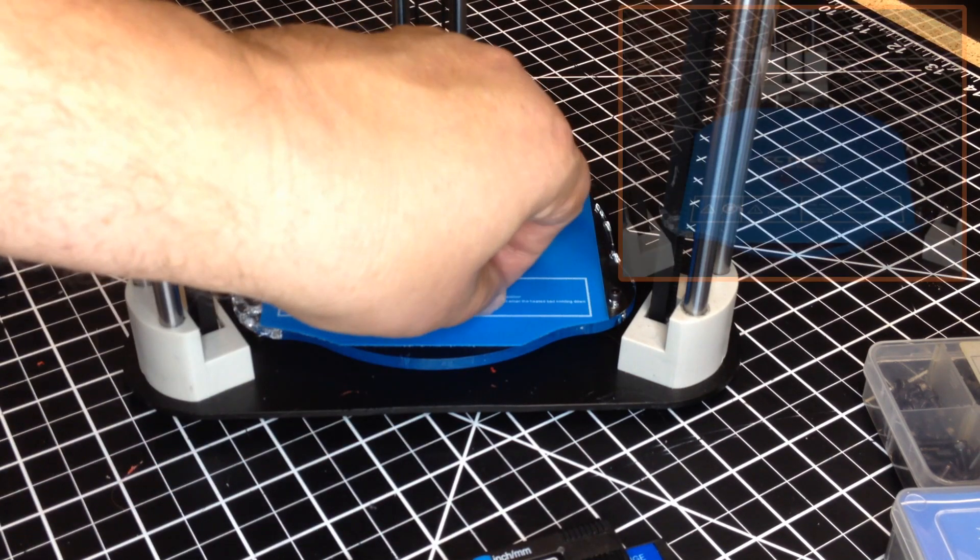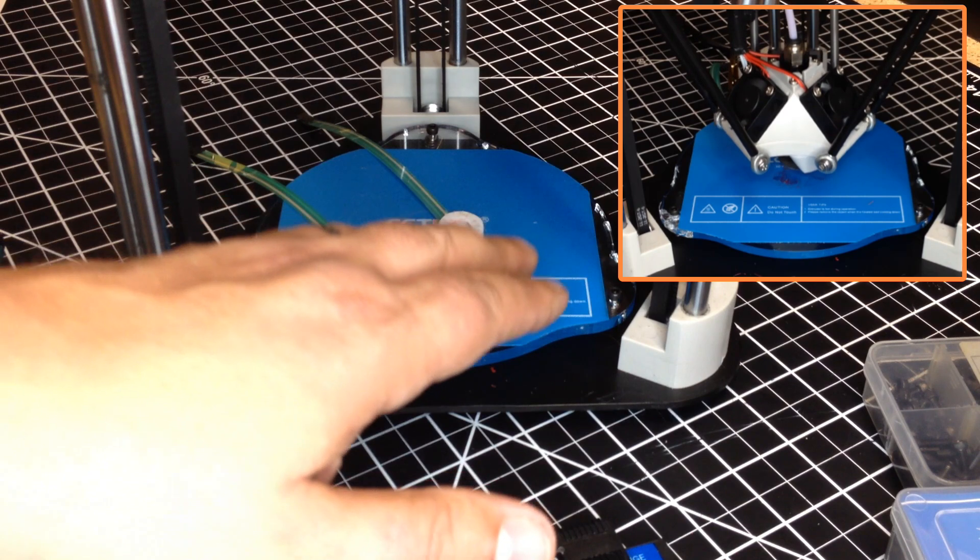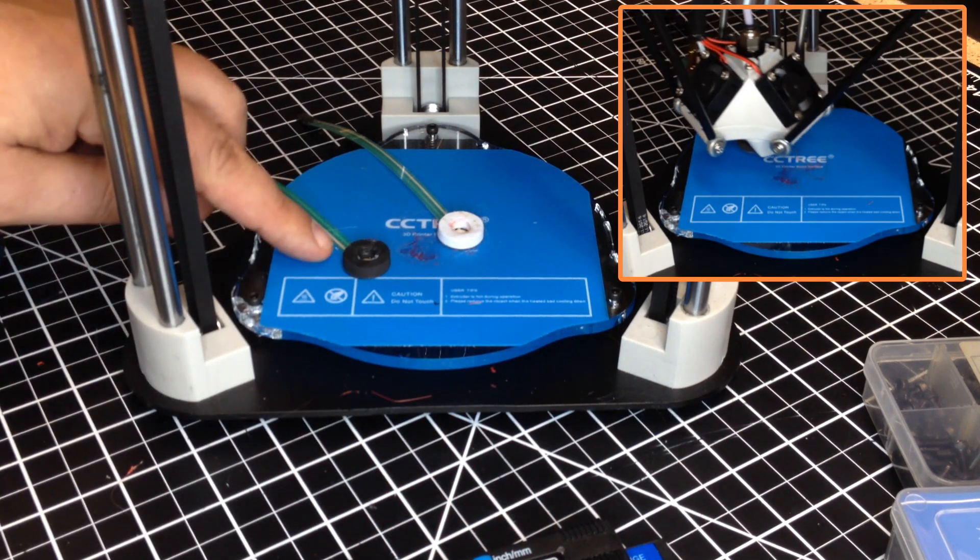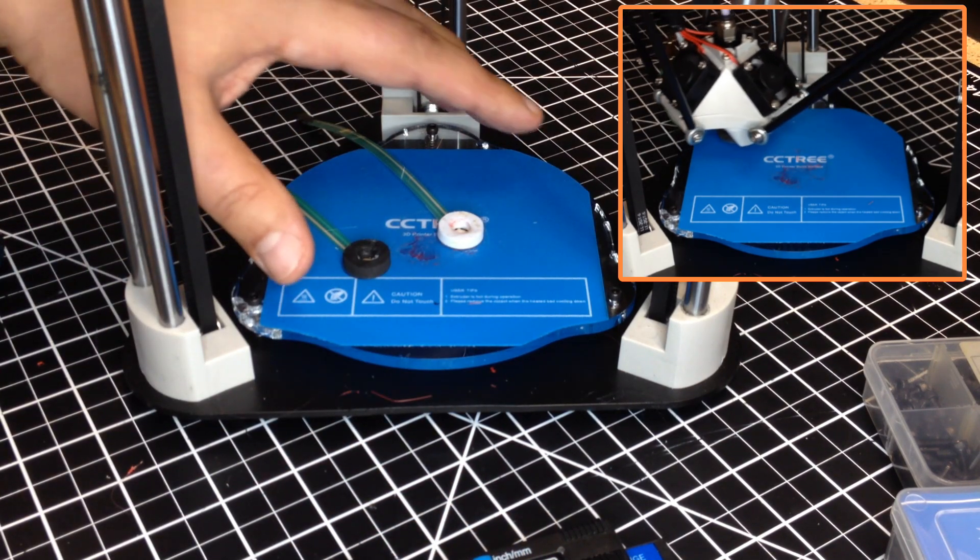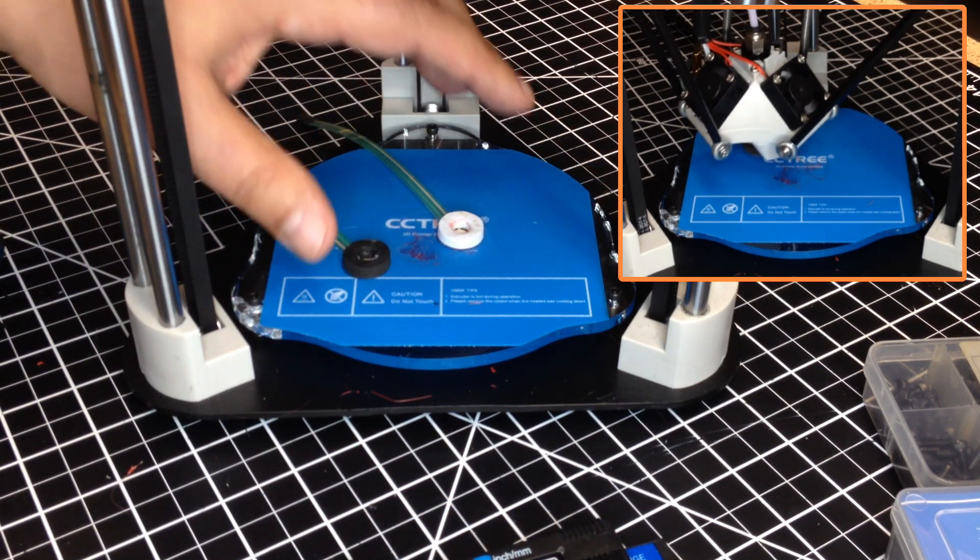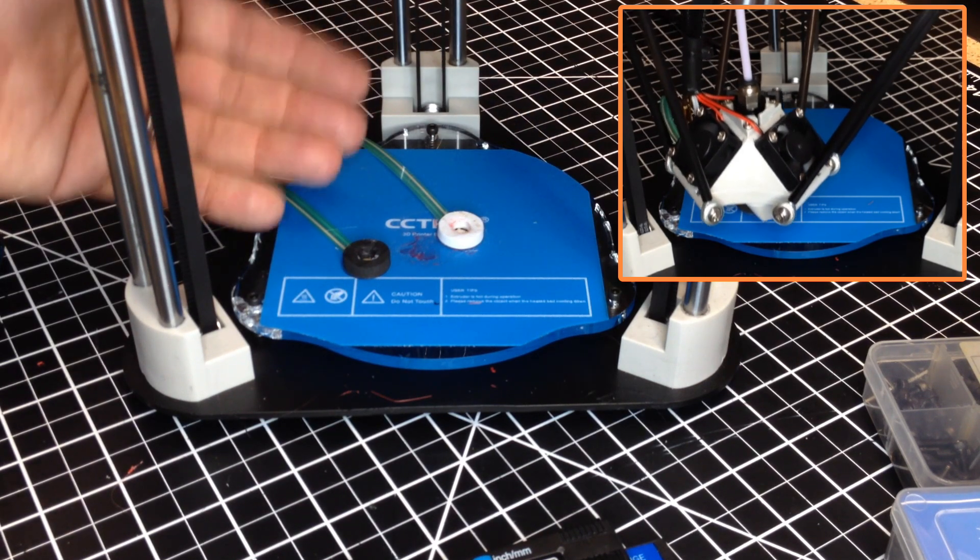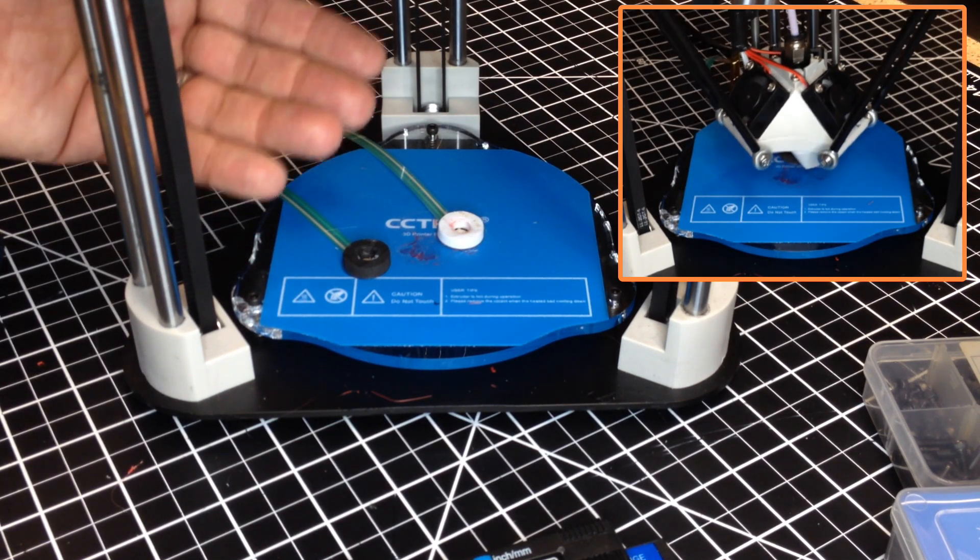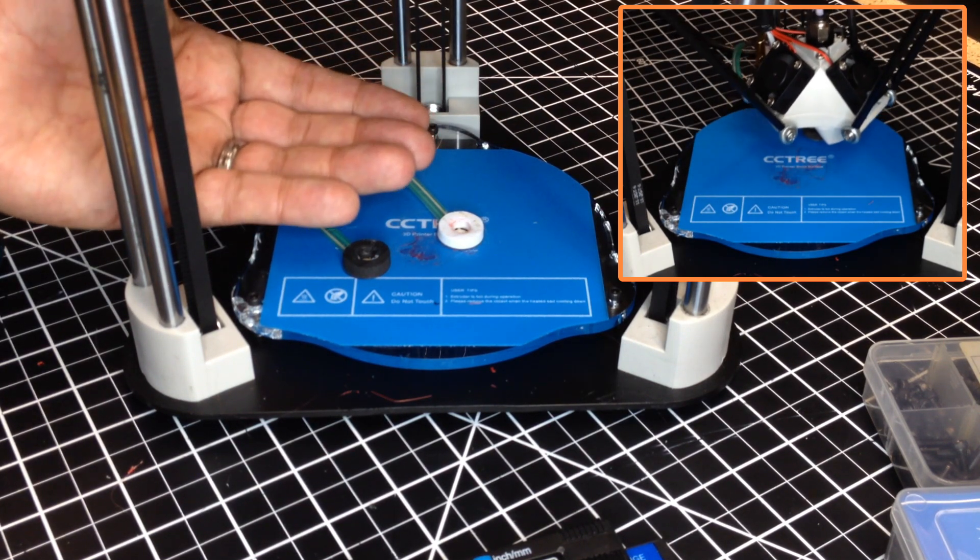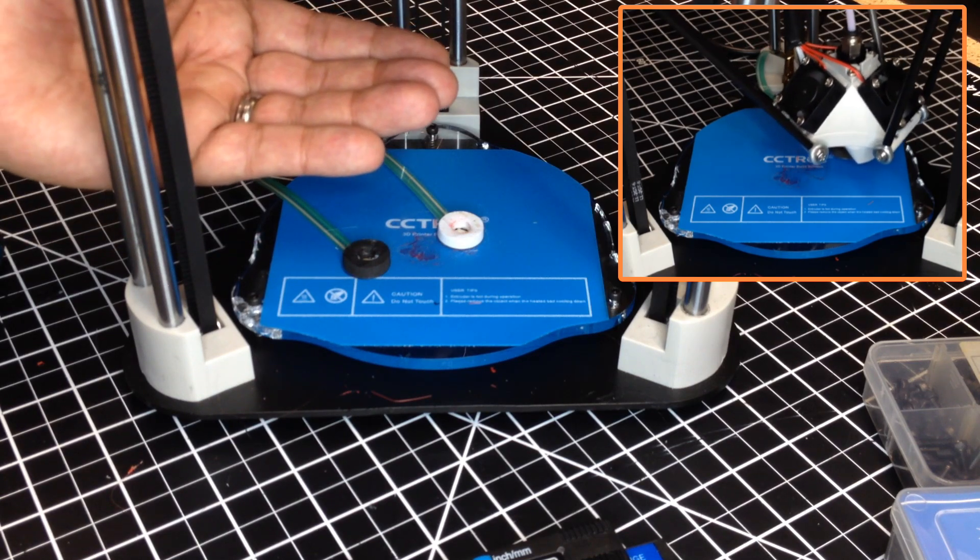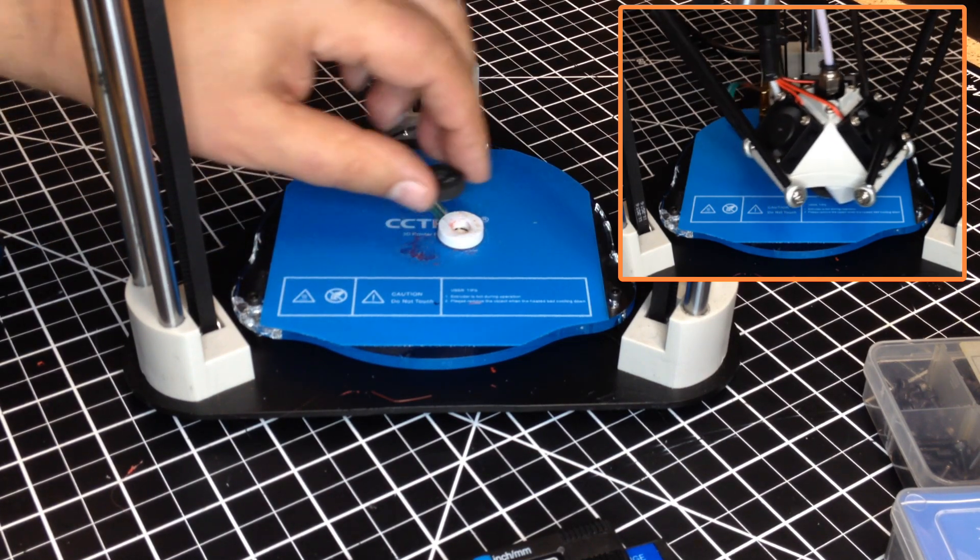Now, what I will do is I will run the probe test to level this out. Now, once this becomes leveled out, I still have the height problem because it, for some reason, thinks it needs to start higher than what it is.